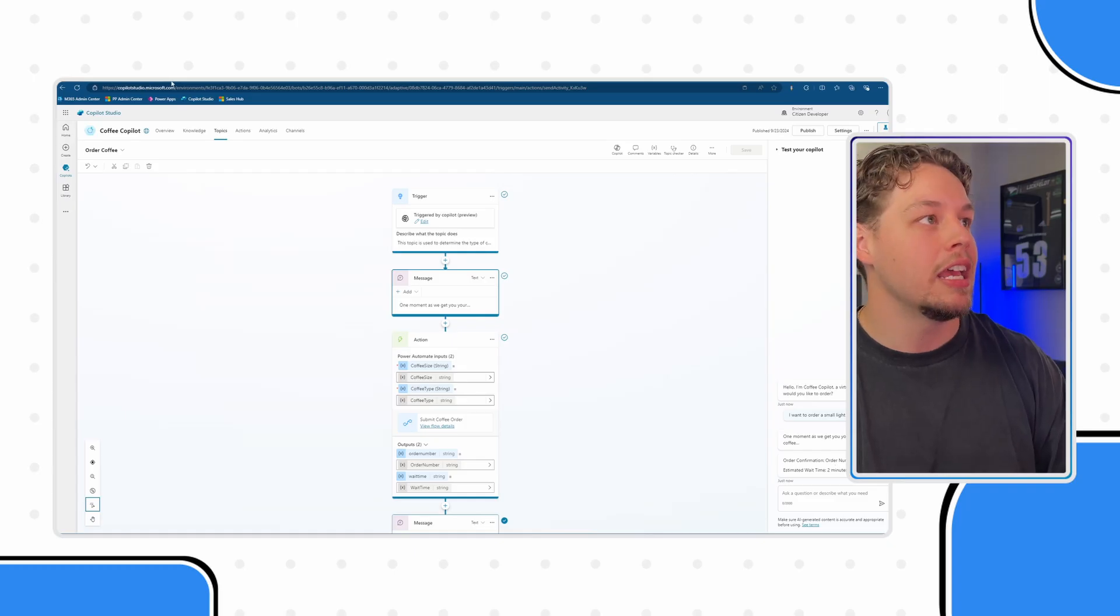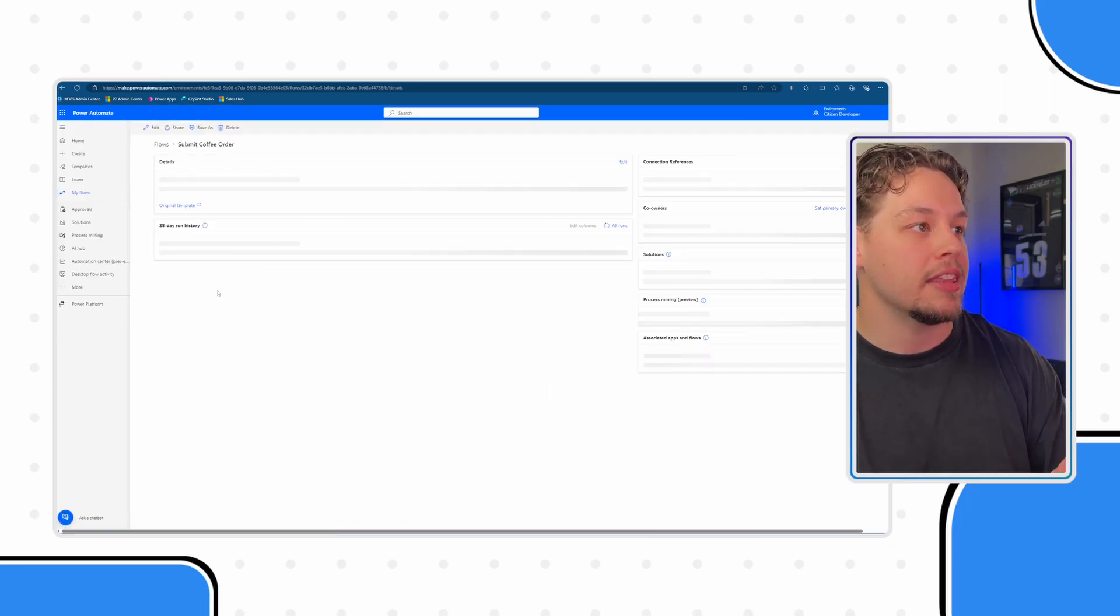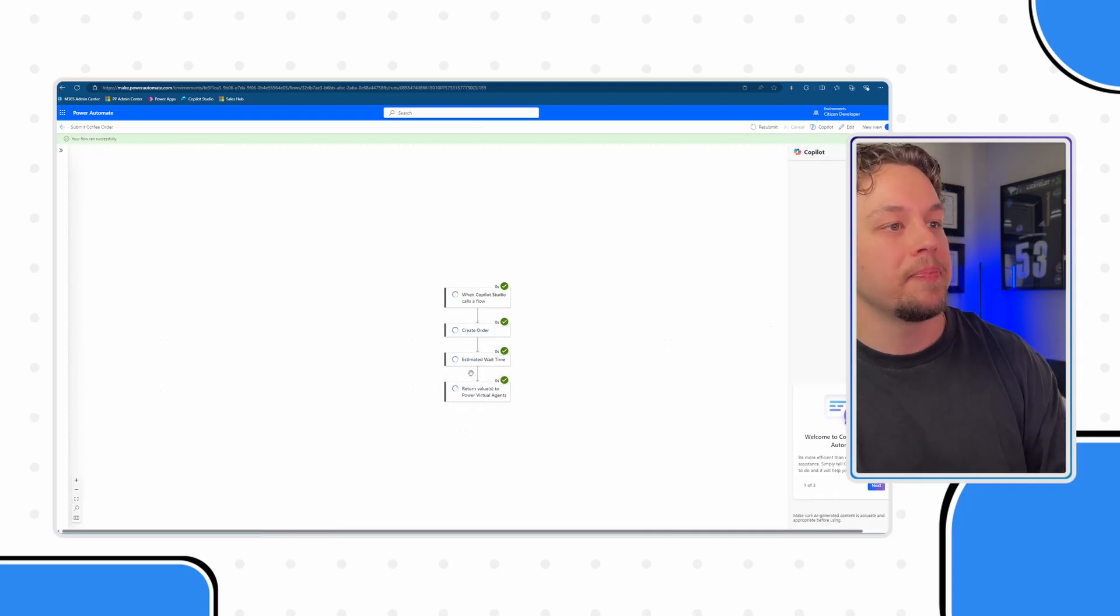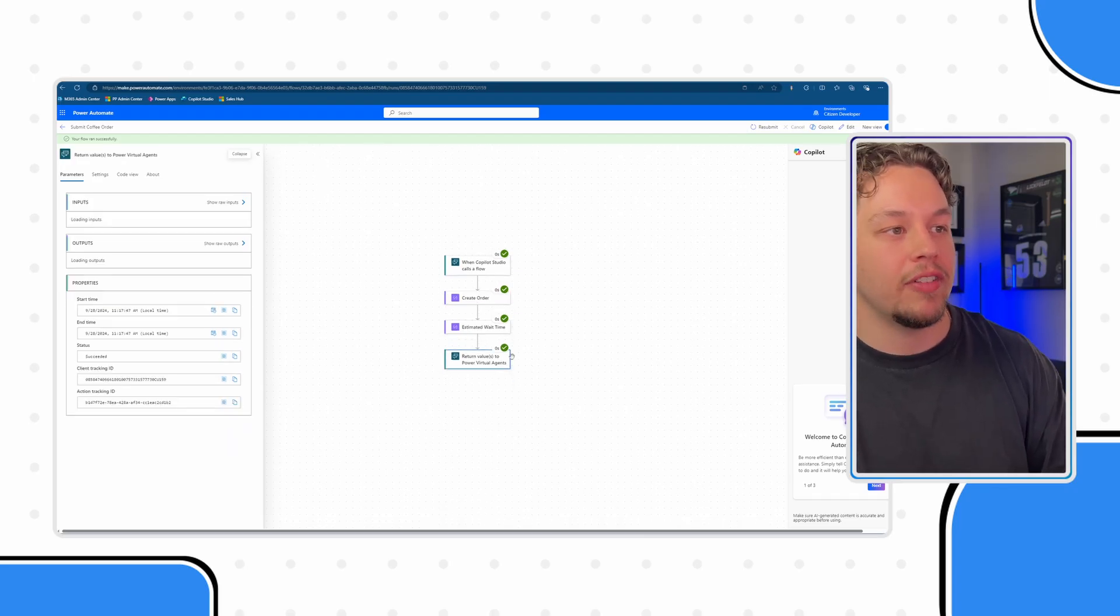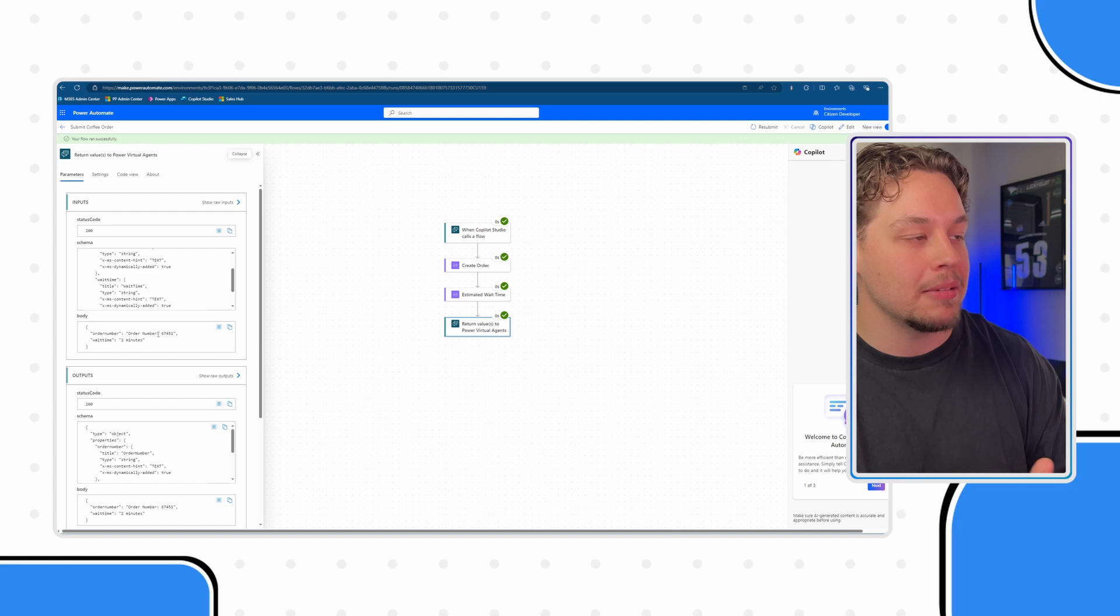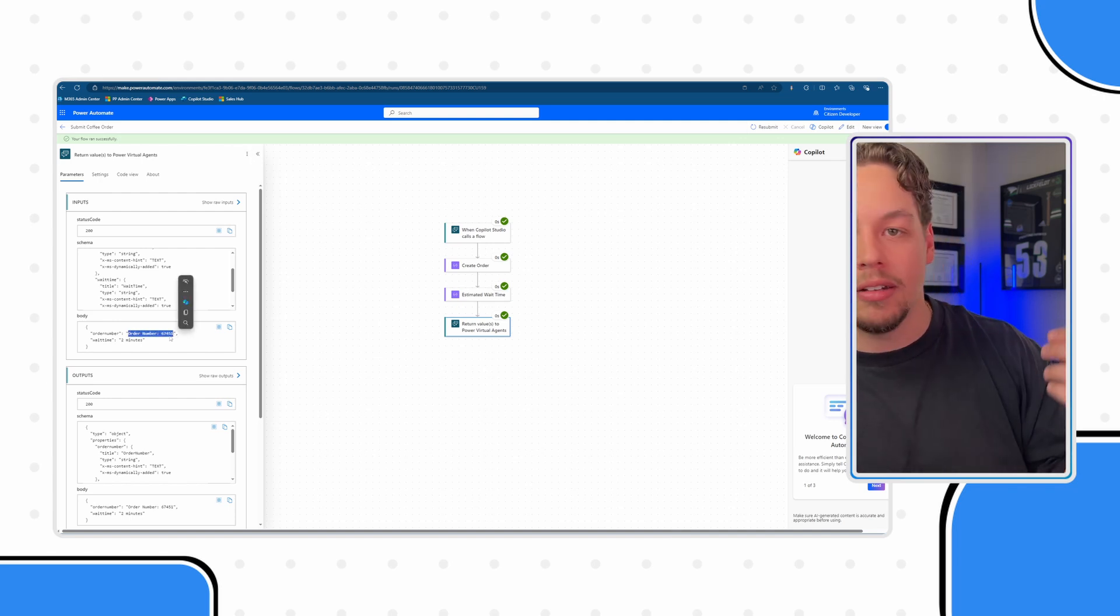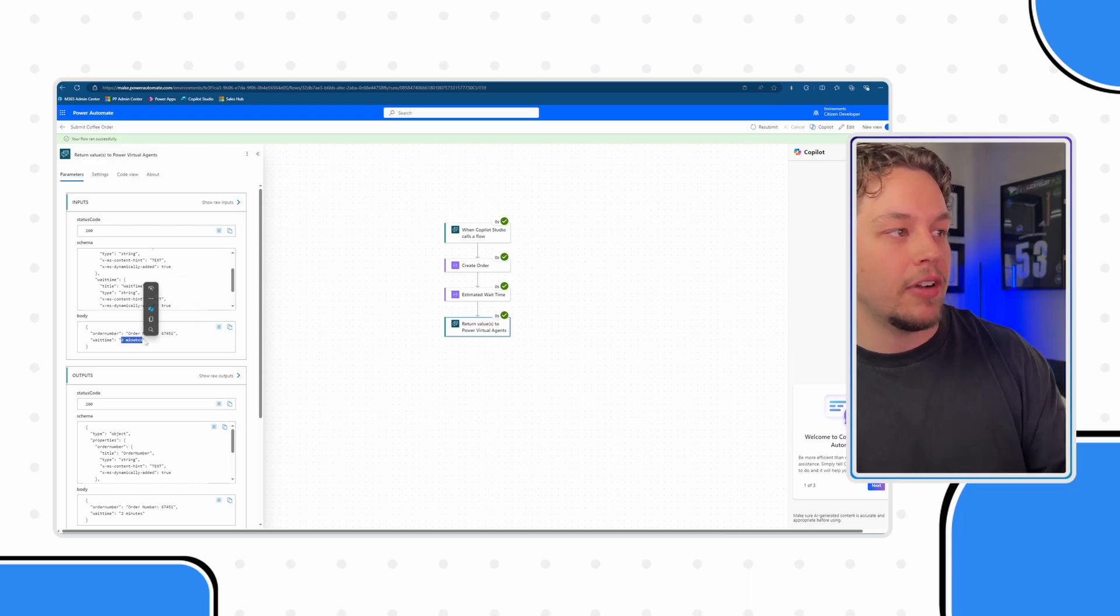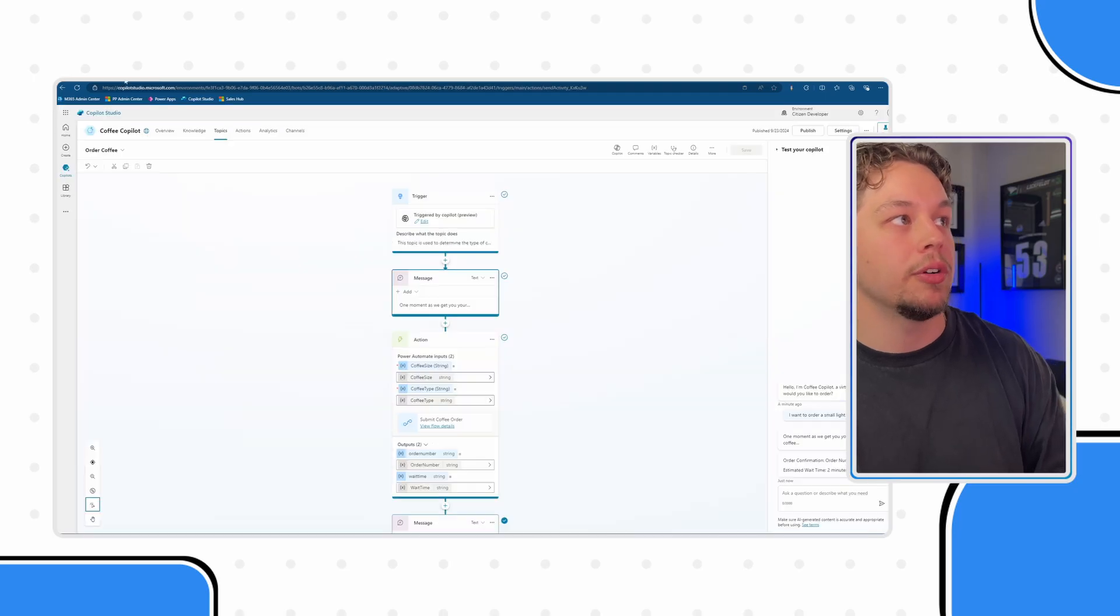If I go to our Power Automate flow and look at the run itself five seconds ago, you can see how I'm defining those inputs and what I'm passing back is the order number colon this, and then a random number followed by the word minute. So, that's being defined by my flow.